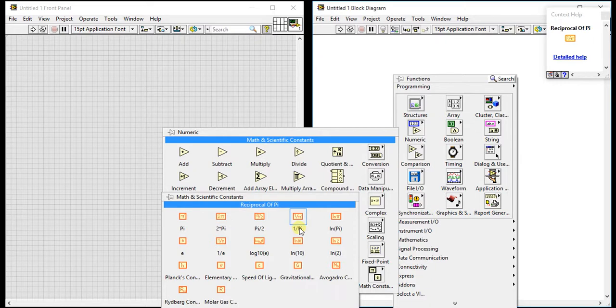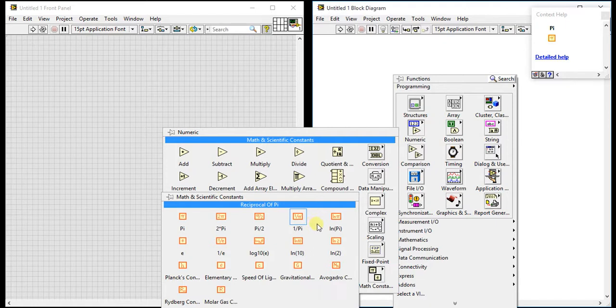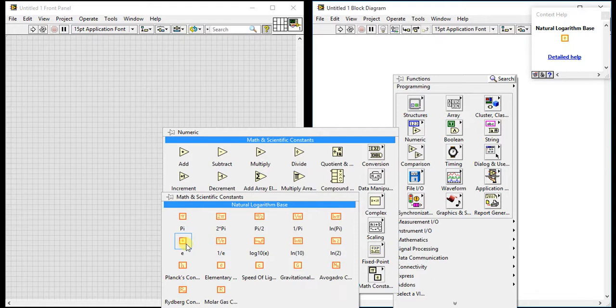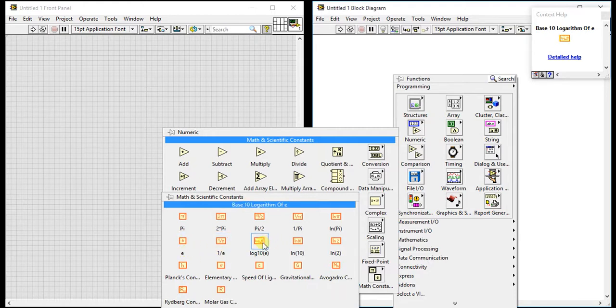Then pi divided by 2, which is 3.14 by 2. Here 2 into 3.14. The fourth is reciprocal of pi, which means 1 by 3.14, then natural logarithm of pi. So here we are getting five different constants of pi.